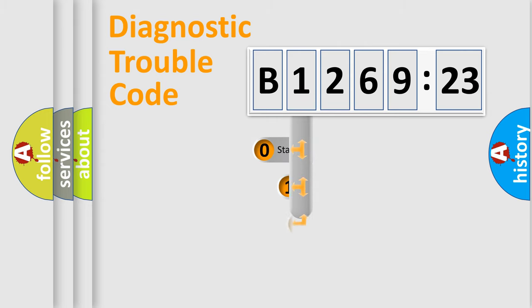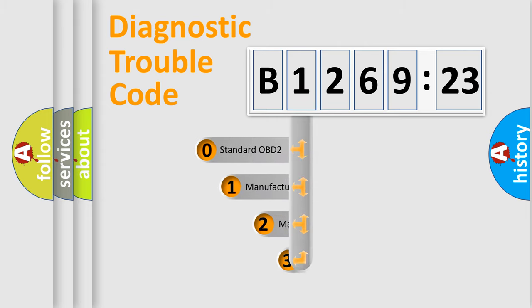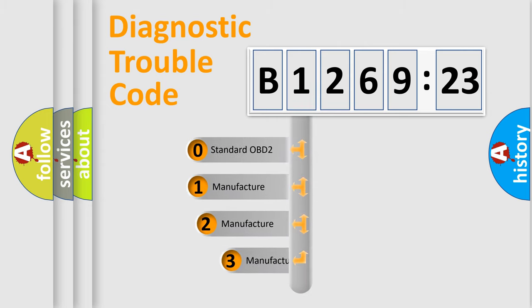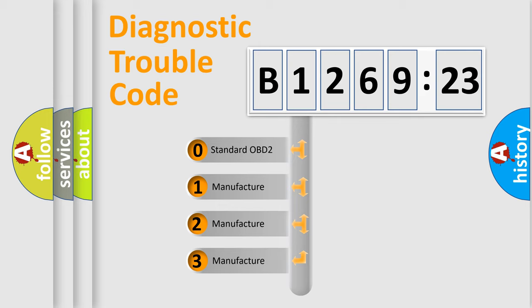Powertrain, Body, Chassis, Network. This distribution is defined in the first character code.